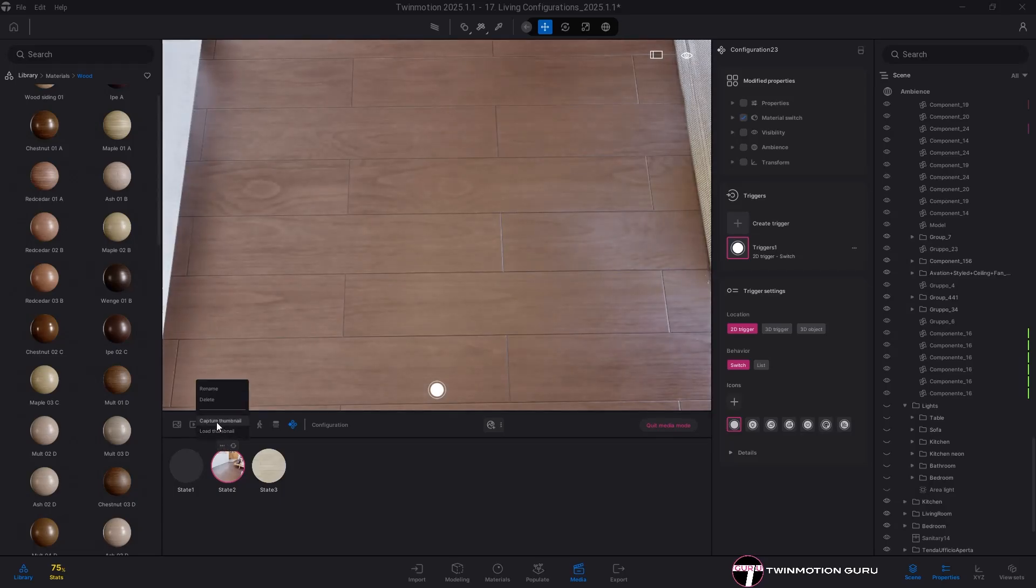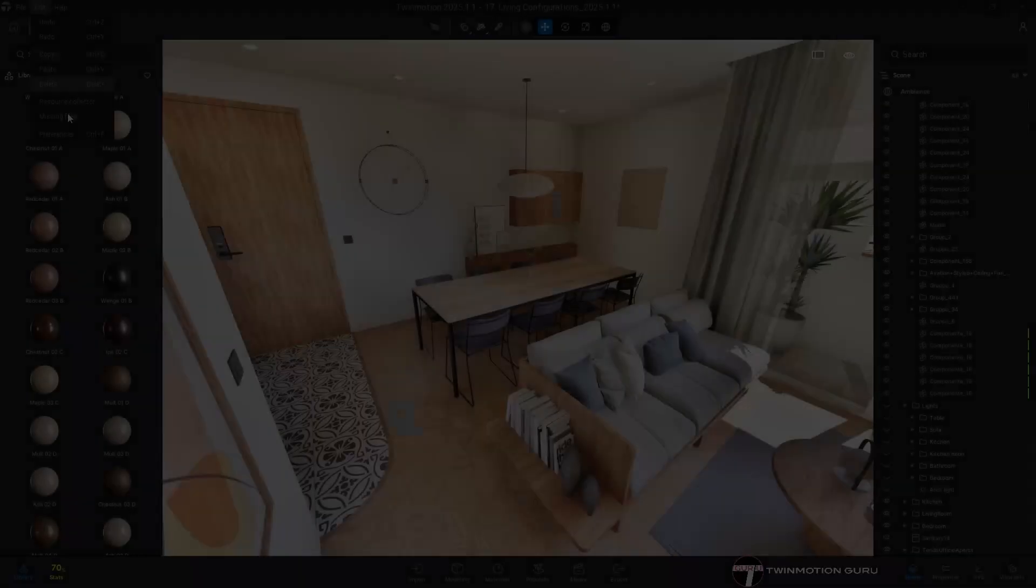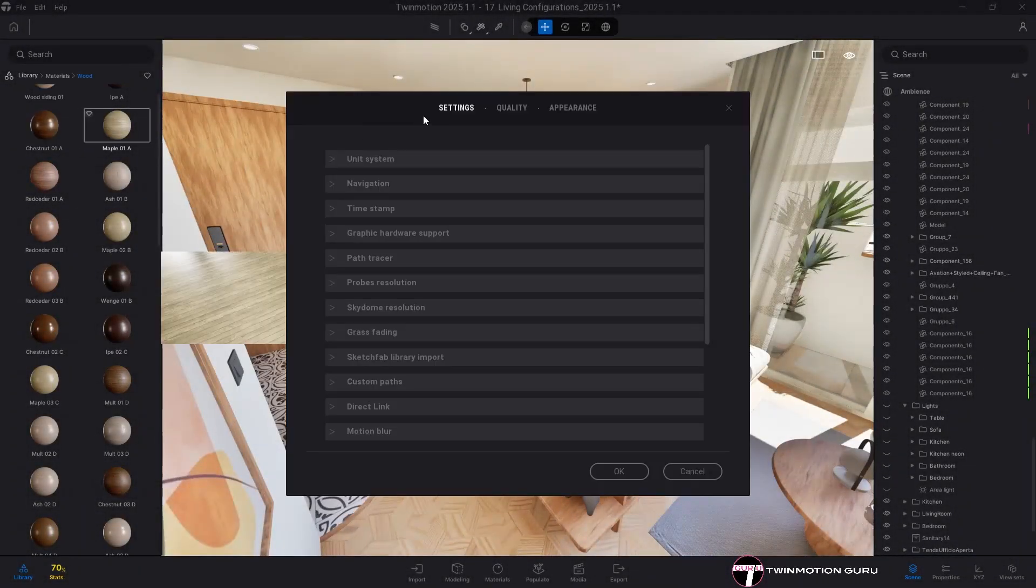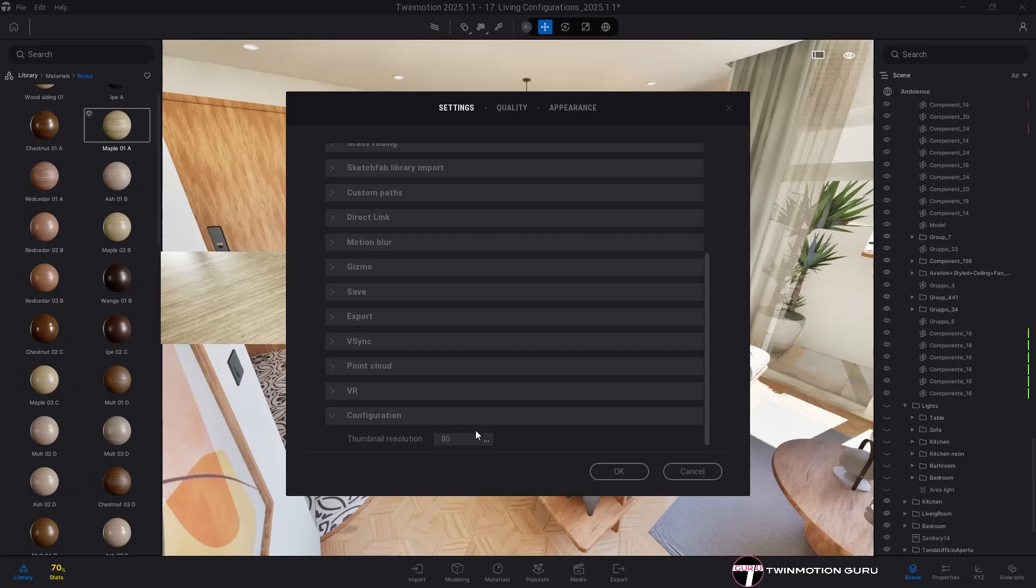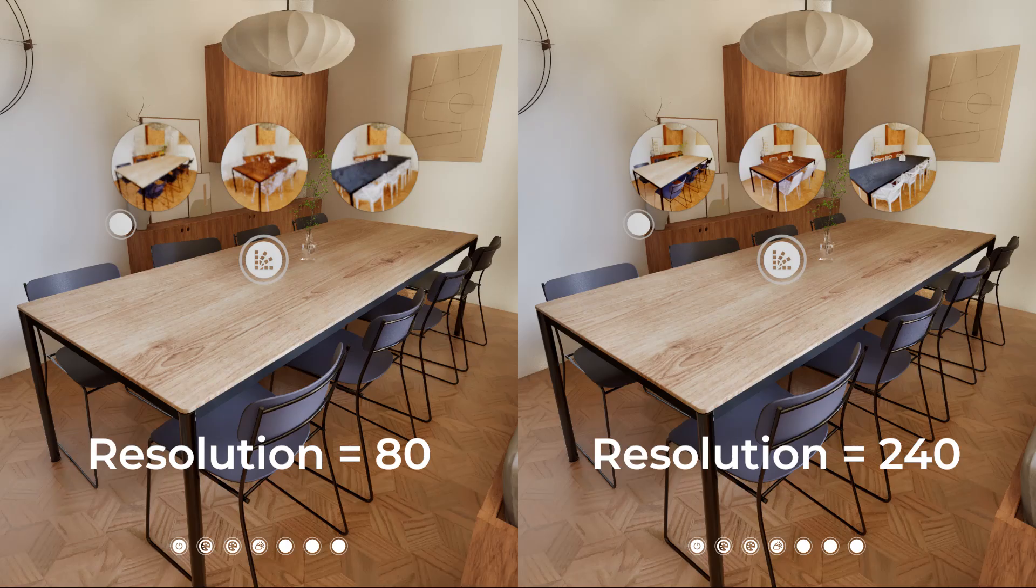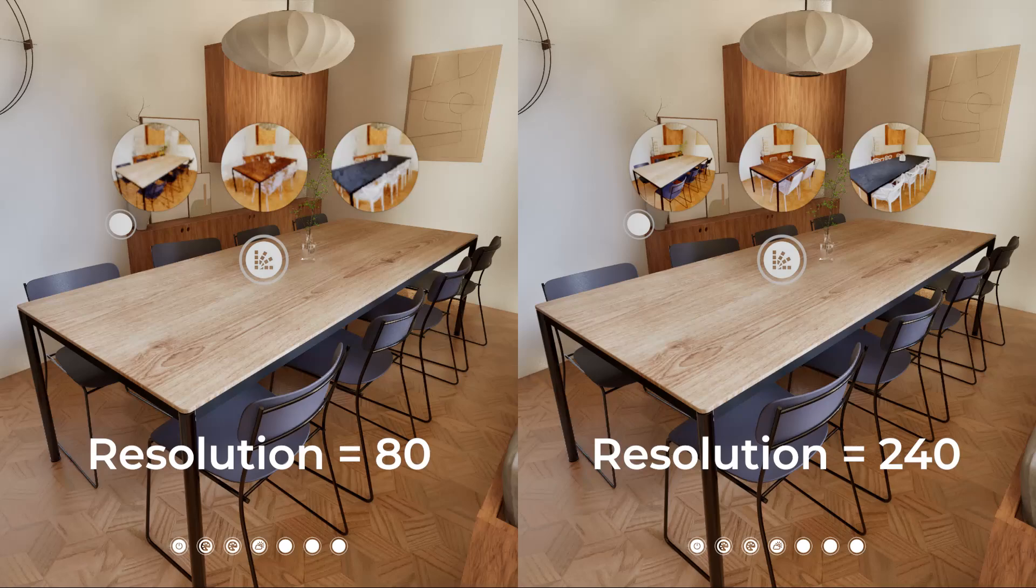Of course, you can modify it at any time if needed. Furthermore, the resolution of thumbnails for states can be increased in the preferences panel, allowing for higher quality visuals, especially when using triggers with the list option.